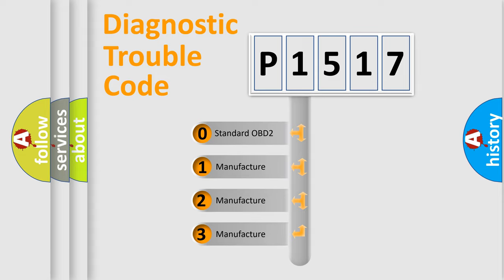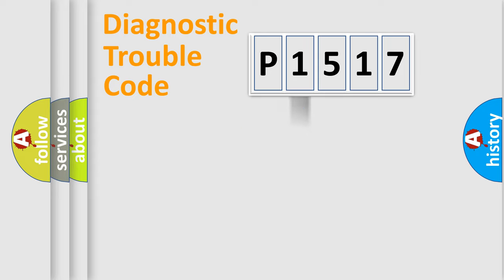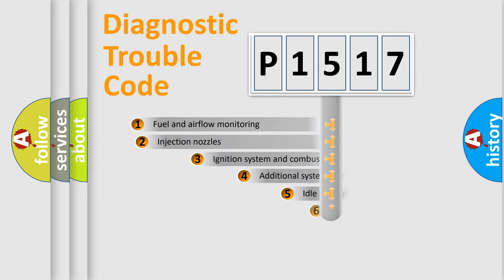If the second character is expressed as zero, it is a standardized error. In the case of numbers 1, 2, or 3, it is a more specific expression of the car-specific error.